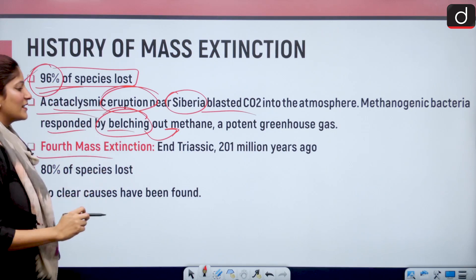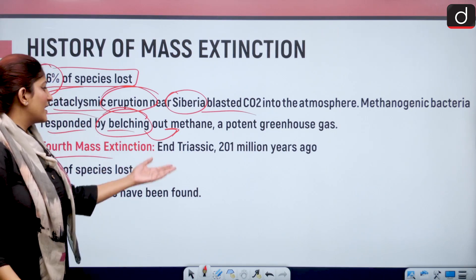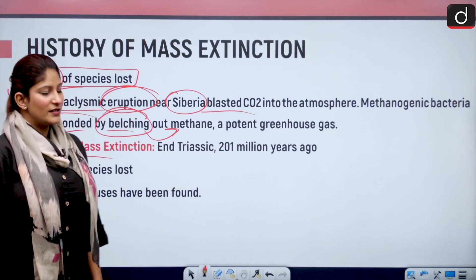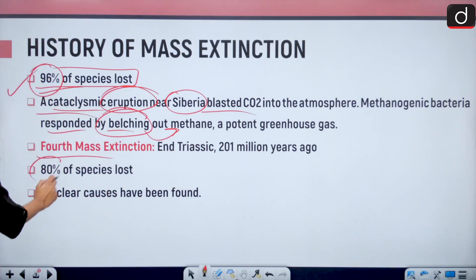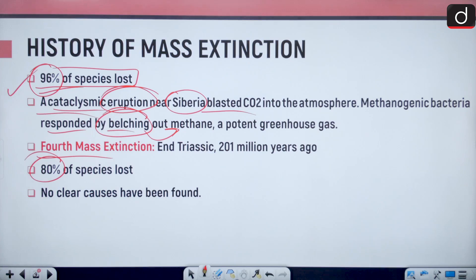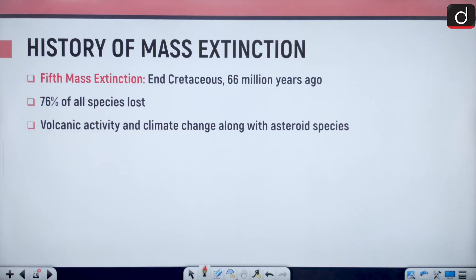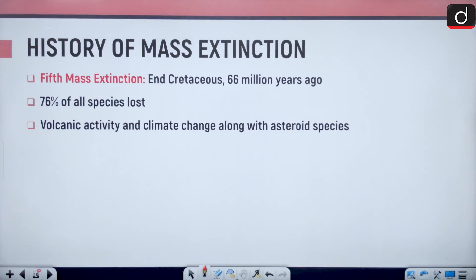The fourth mass extinction happened in the end Triassic age, 201 million years ago, and here 80 percent of the species were lost, but no clear causes have been found. In the fifth mass extinction — end Cretaceous, 66 million years ago — 76 percent of all species were lost, due to volcanic activity, climate change, and an asteroid impact.